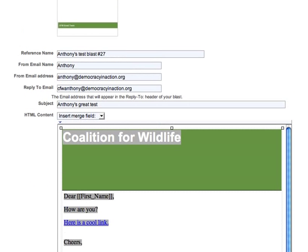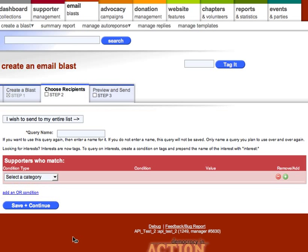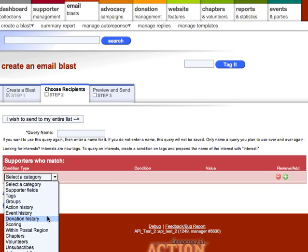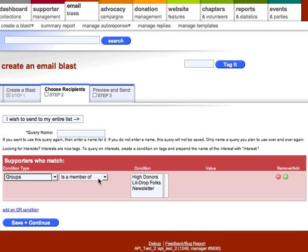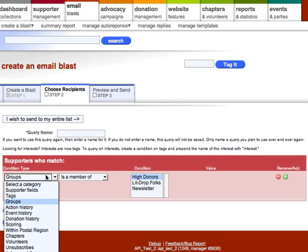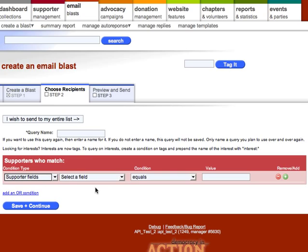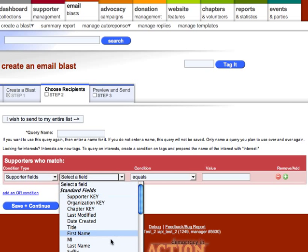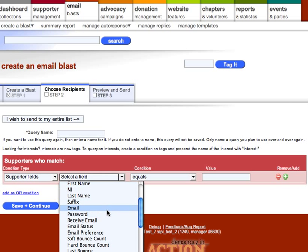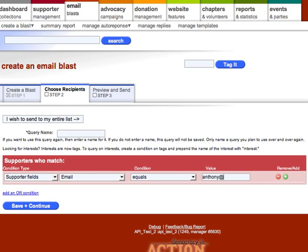So that's the creation process — pretty straightforward. Now I'm going to click save and continue. Next step, I'm going to choose who to target it to. The first choice is to send to your entire list, which is great. Or you have the query interface, which we'll cover in depth in another tutorial because it's really powerful. Very briefly, you can choose to target specific groups — for example, 'groups is a member of high donors' will send to everyone in that group. In this case, I just want to send it to myself, so I'll choose email address equals and enter in my email address.